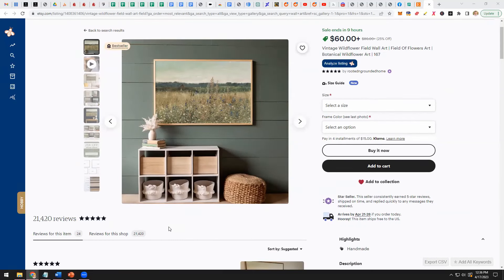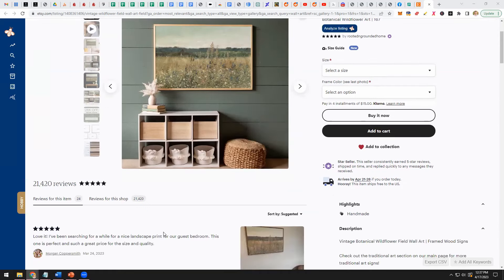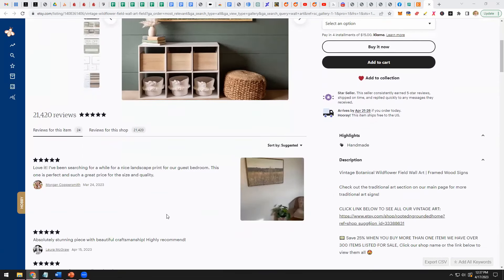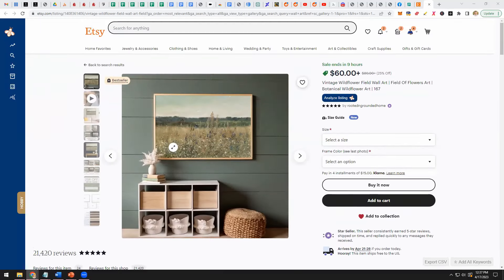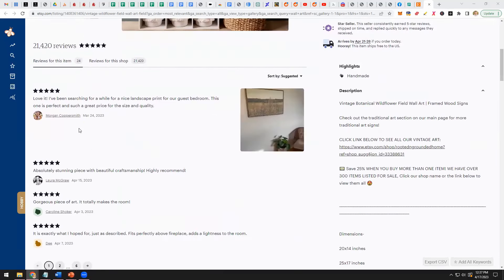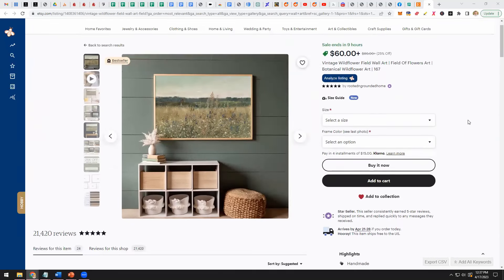It took you seconds to make and people resonate with your photo, your photo being the one that the AI created. And look at the reviews for this particular one that's being sold. Love it. I've been searching for a while for a nice landscape print for our guest bedroom. This one is perfect. Such a great price for the size and quality. So they're saying 60 bucks is a great price. I mean, 60 bucks to us is a lot of money for doing a little bit of playing around on MidJourney.